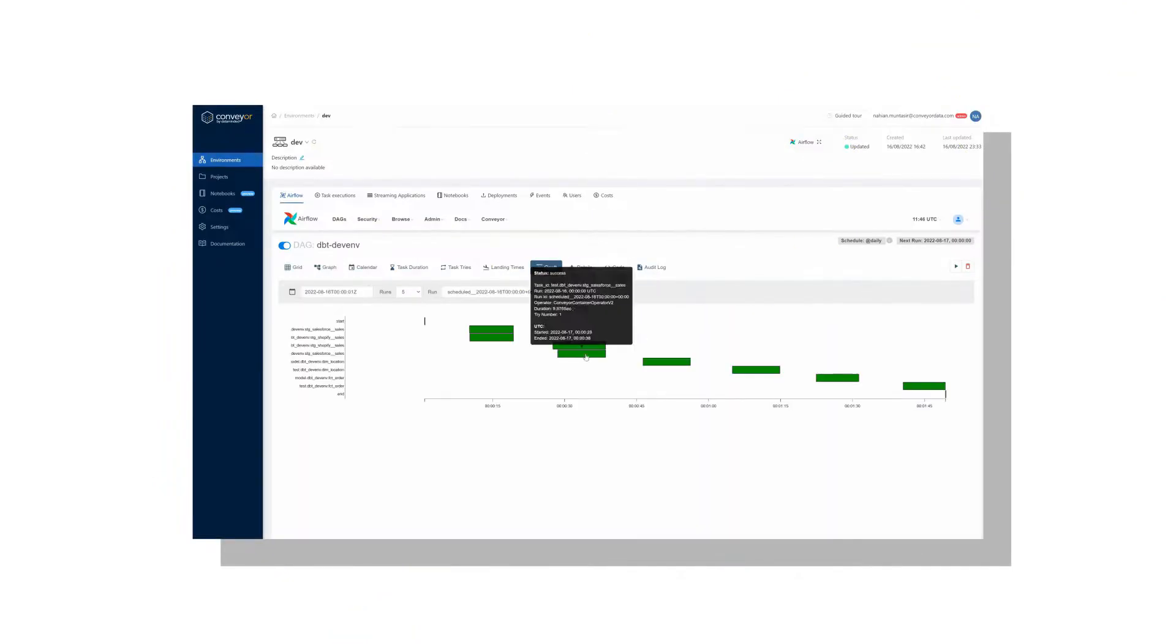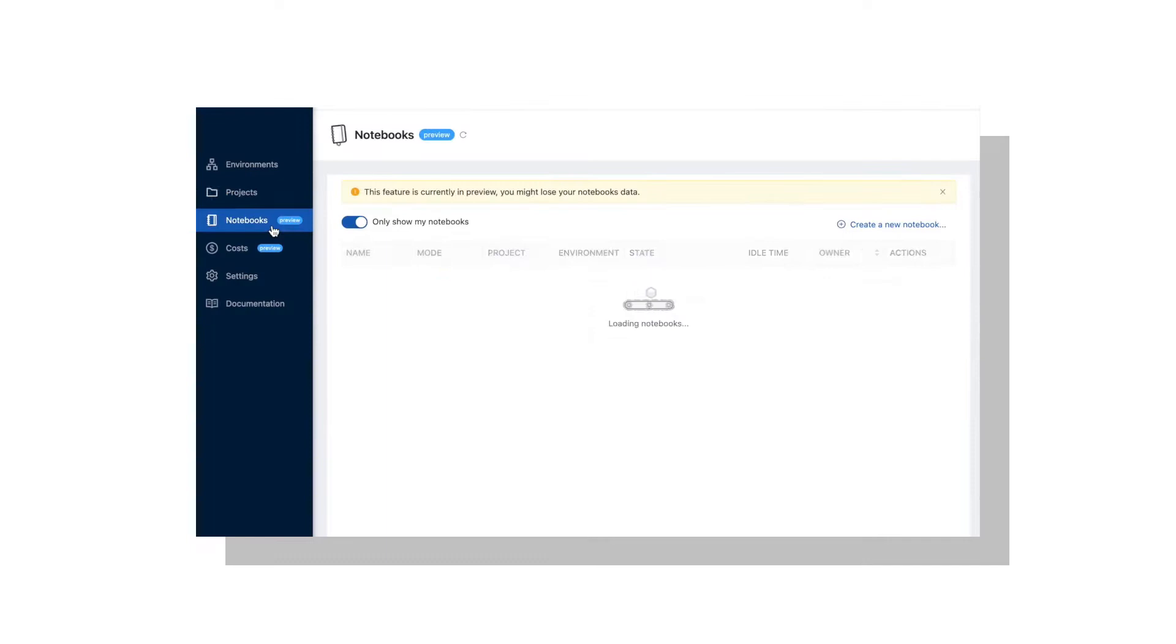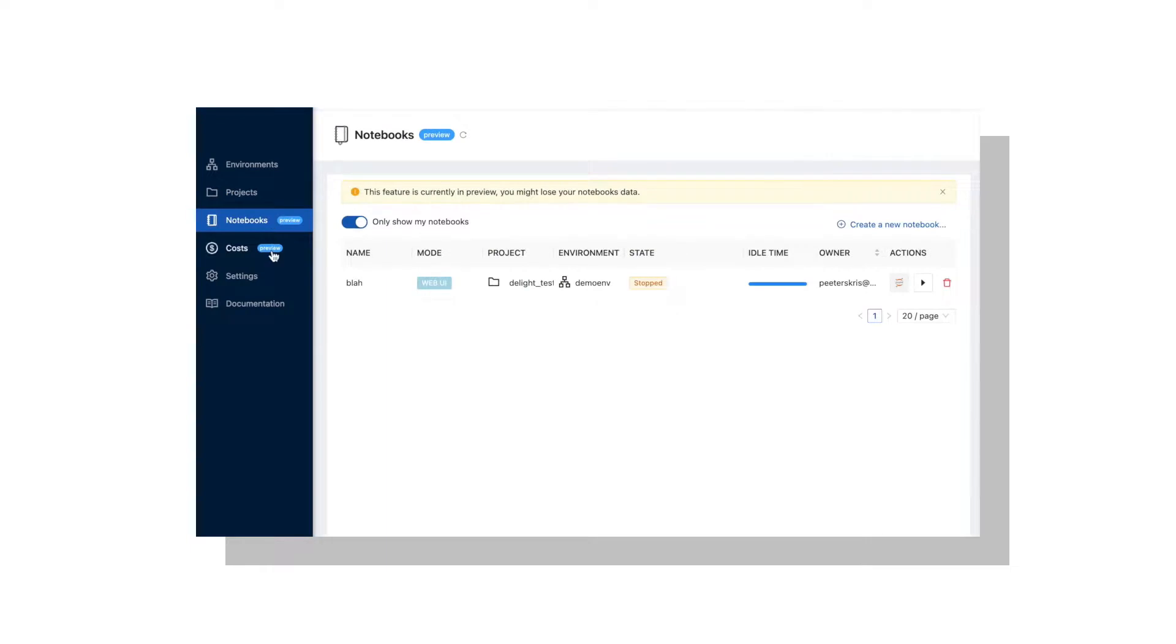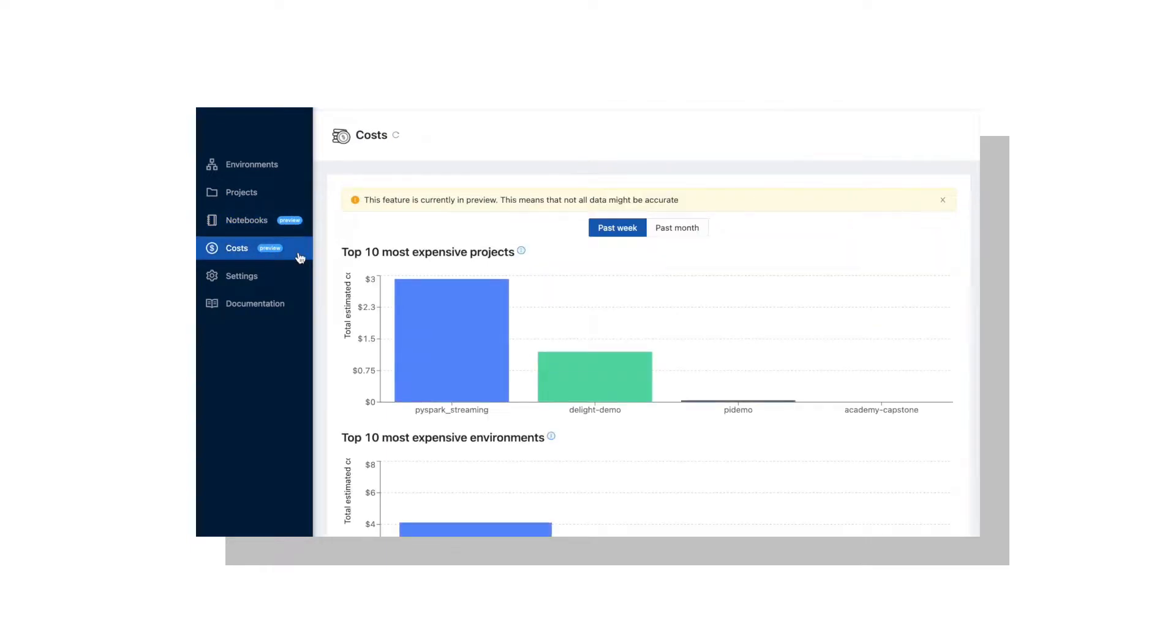Moreover, Conveyor comes with batteries included for capabilities like project governance, security, and cost management.